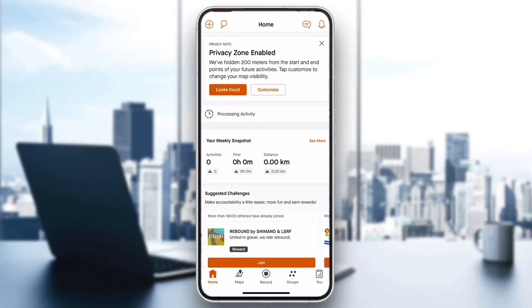Hey everybody, welcome back to today's video. I'm going to be showing you how to transfer data from RunKeeper to Strava. This is a very simple thing to do, so make sure to watch this quick and easy video to the very end and follow my steps correctly so this works for you.